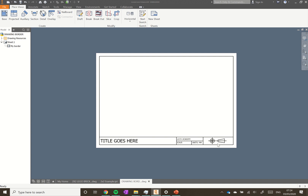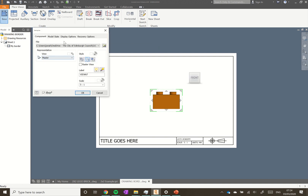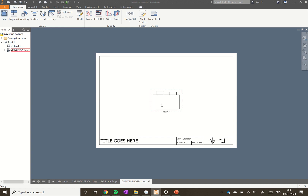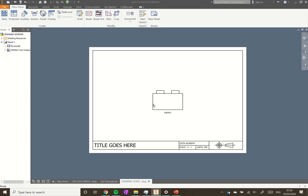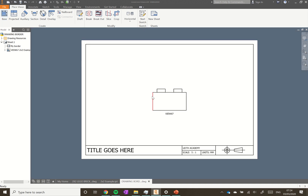The first thing we need to do is place a base view. Under Place View at the top we click Base, and it's going to fit to the part we have open. It comes up at a scale of five to one, and if we click OK it's going to come in as a black and white line drawing, so we click OK on that and we've got a black and white outline drawing of our brick.